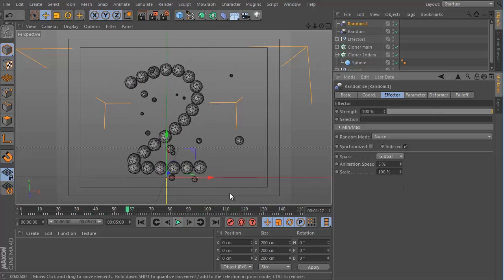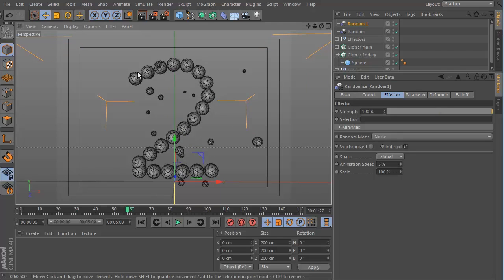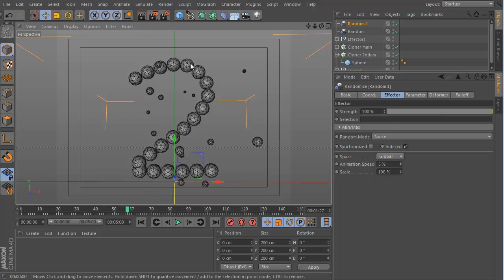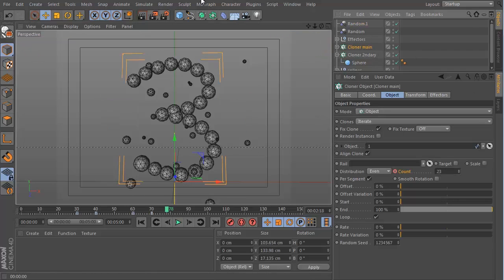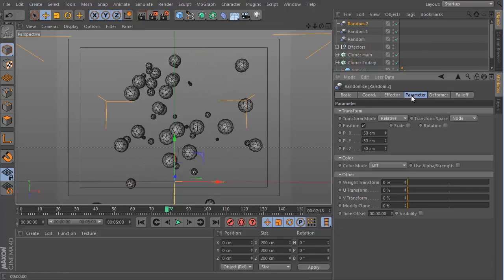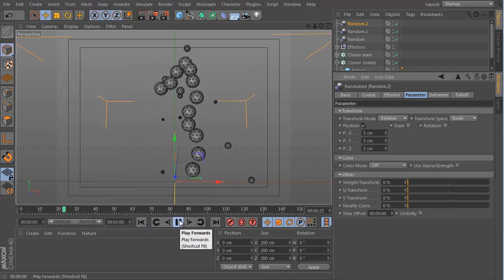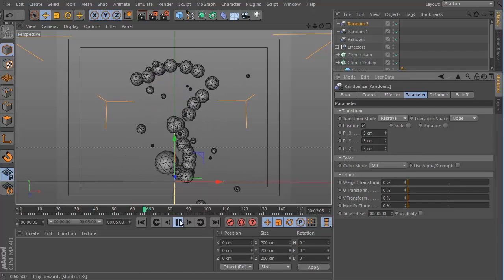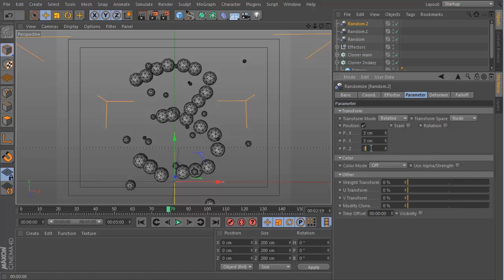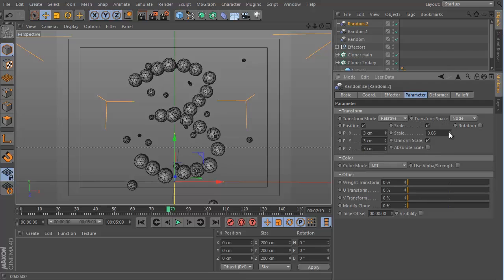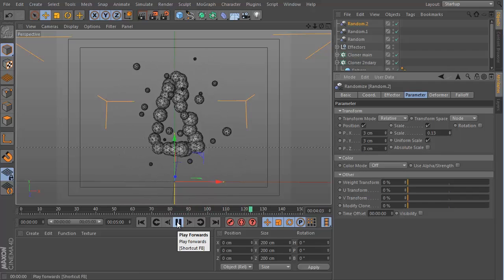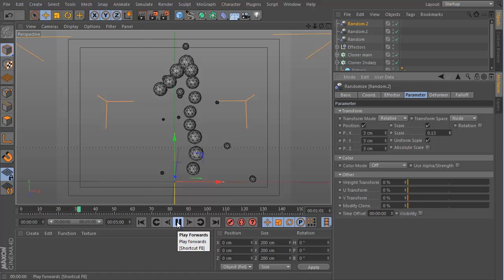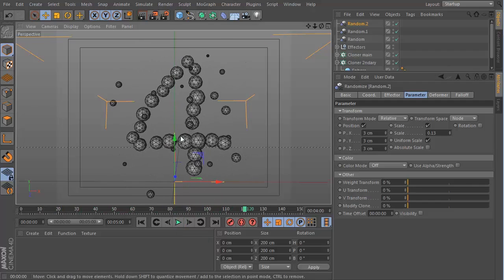Another suggestion which I received from the Cinema 4D subreddit was to randomize the size and position of the main particles because right now they're very uniform. If I go to the main cloner, I can add another random effector. Go to the position and set this to maybe 5, 5 and 5. It's very subtle but it just makes it look a little bit more organic. Maybe that's too much, let's go for maybe just 3, 3 and 3. I will also randomize the scale very slightly.